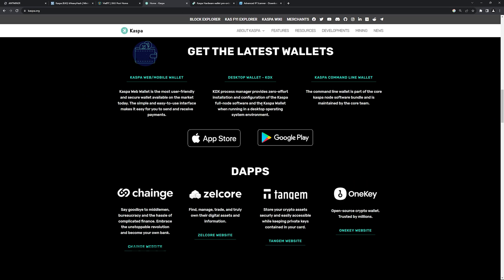But next you're going to want to need a Caspa wallet. There are plenty of different wallets out there. I'm just on caspa.org and they have a desktop wallet for your PC. They have the app store, Google play wallets.